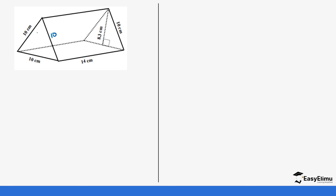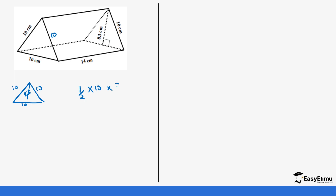Let's look at this image. This is also a prism, and you can see it's an equilateral triangle because all sides are equal. First we calculate the area of the triangle. We have an equilateral triangle with all three sides equal to 10, and we've been given the height as 8.3. So we do half base times height: half times 10 times 8.3, which gives us 5 times 8.3, which is 41.5 centimeters squared. Remember there are two triangles, so multiply by 2, giving us 83 centimeters squared.